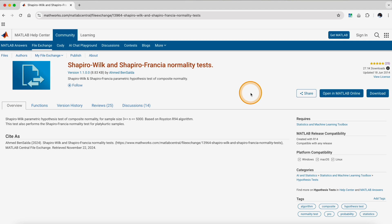What you need to do is download this file, then put it in the current working folder. When you are done, you can then use the Shapiro-Wilk test. I will now go back to my MATLAB.